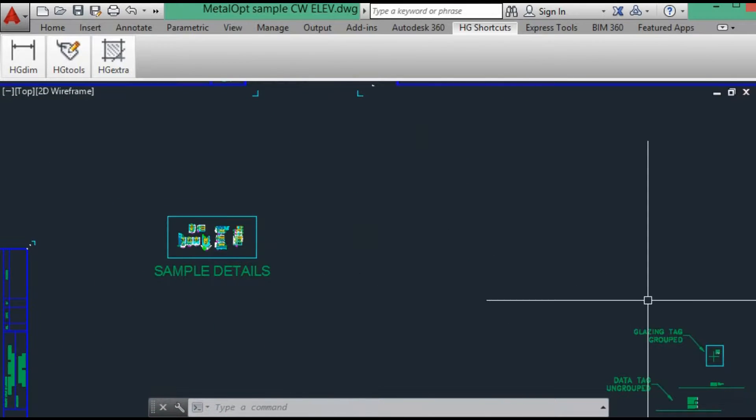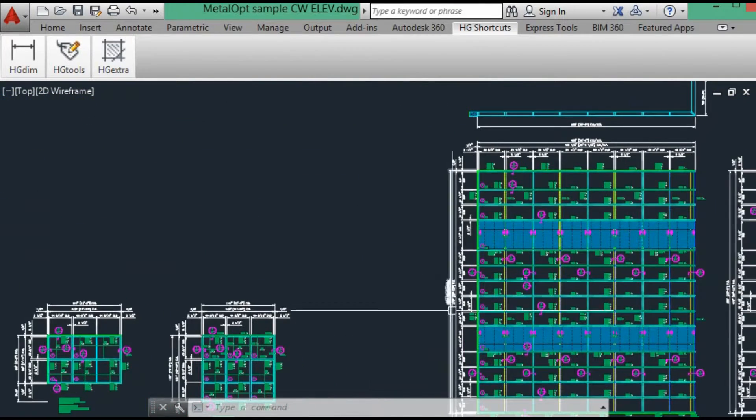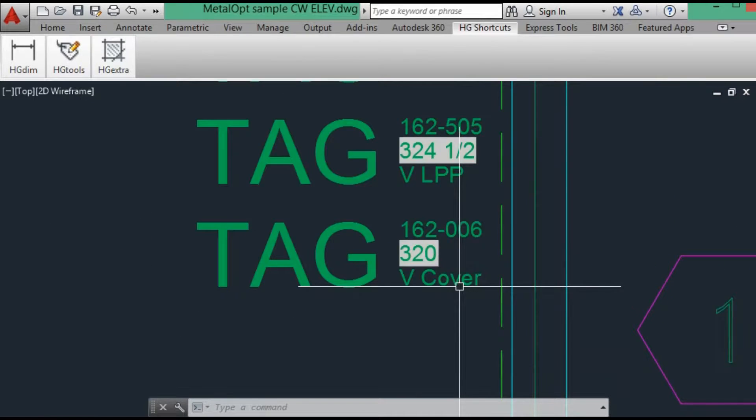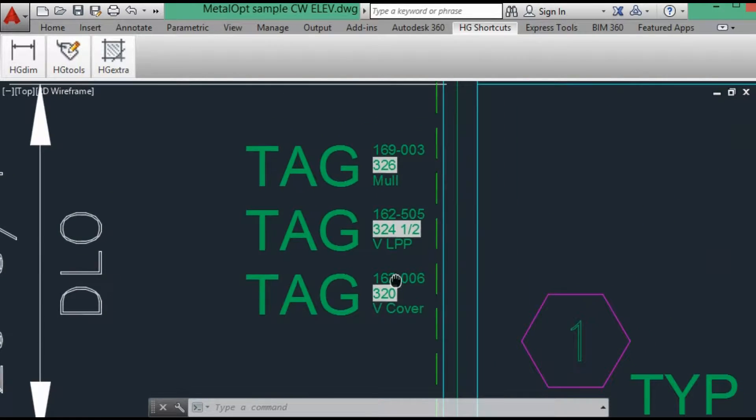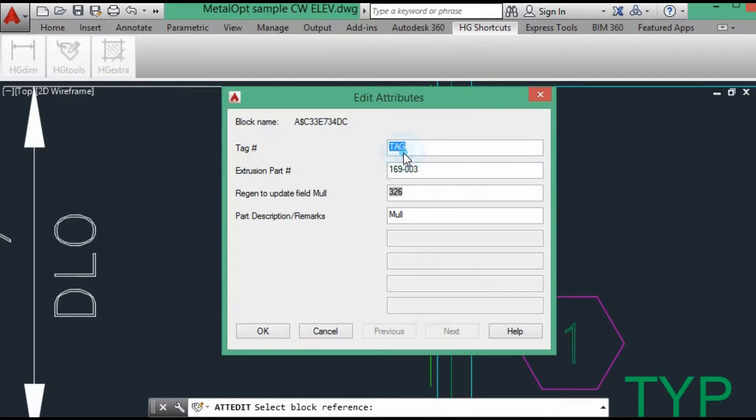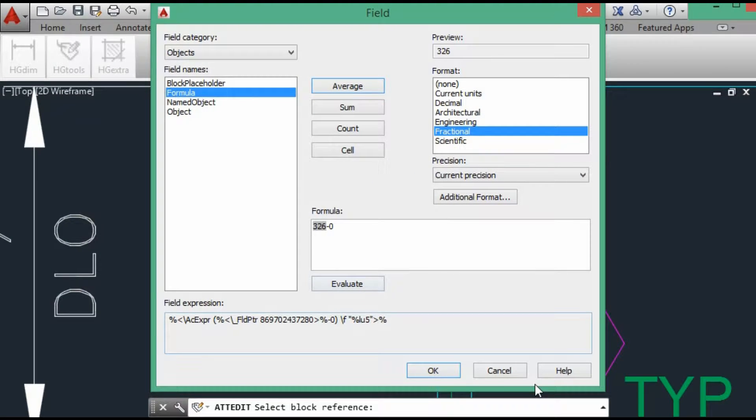So we go back to the data. So our mullion, edit the attribute. So our mullion, we don't change anything. It's plus or minus zero.